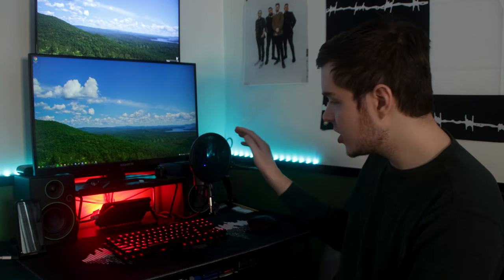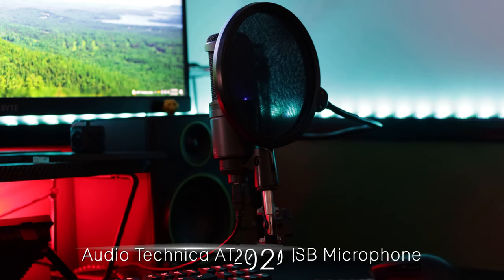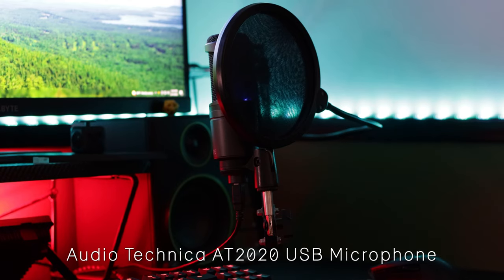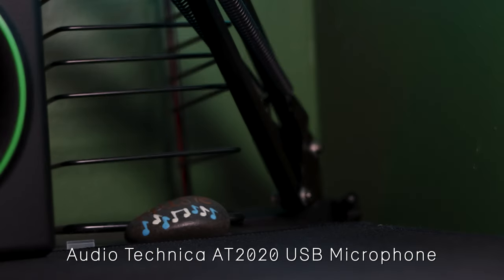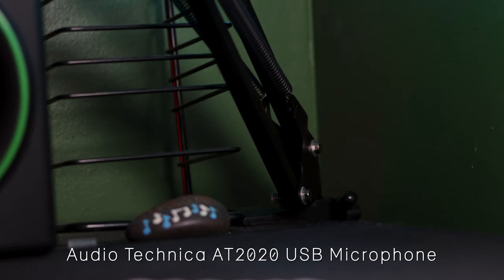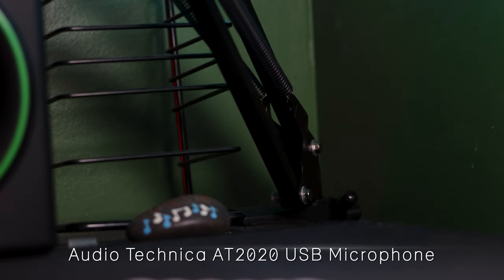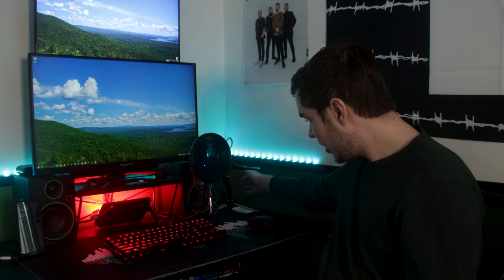Now moving on from the peripherals to the audio side of things, let's talk about my microphone here. This is an Audio-Technica AT2020 USB microphone with a pop filter on it off of a very cheap boom arm from Neewer. And yes, it's not the best mic arm in the world, but it just clamps back at the bottom of my desk back here.